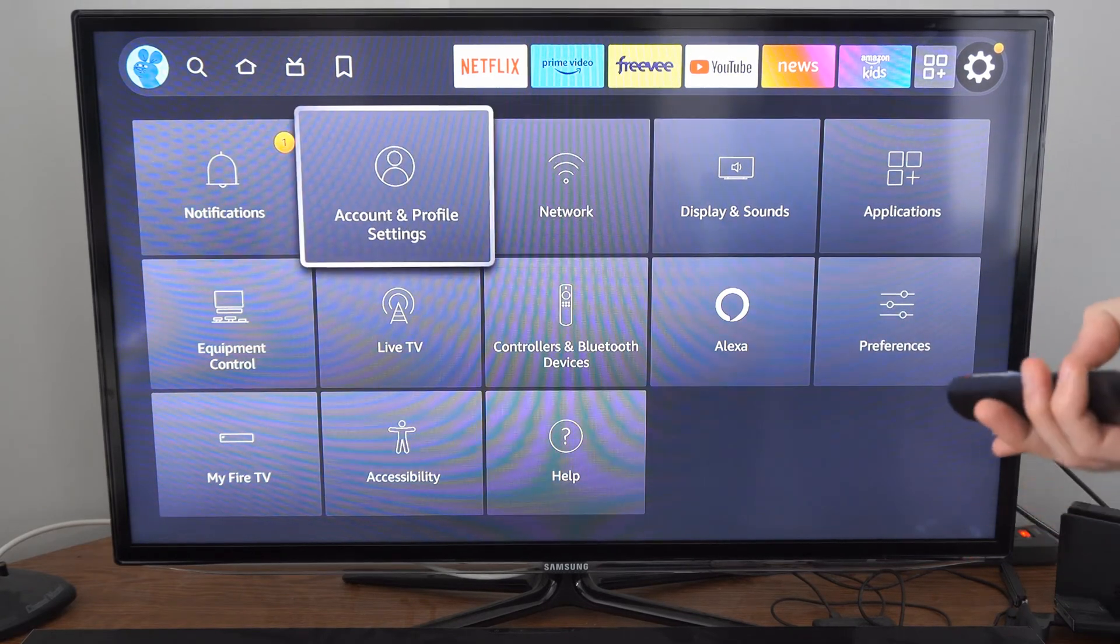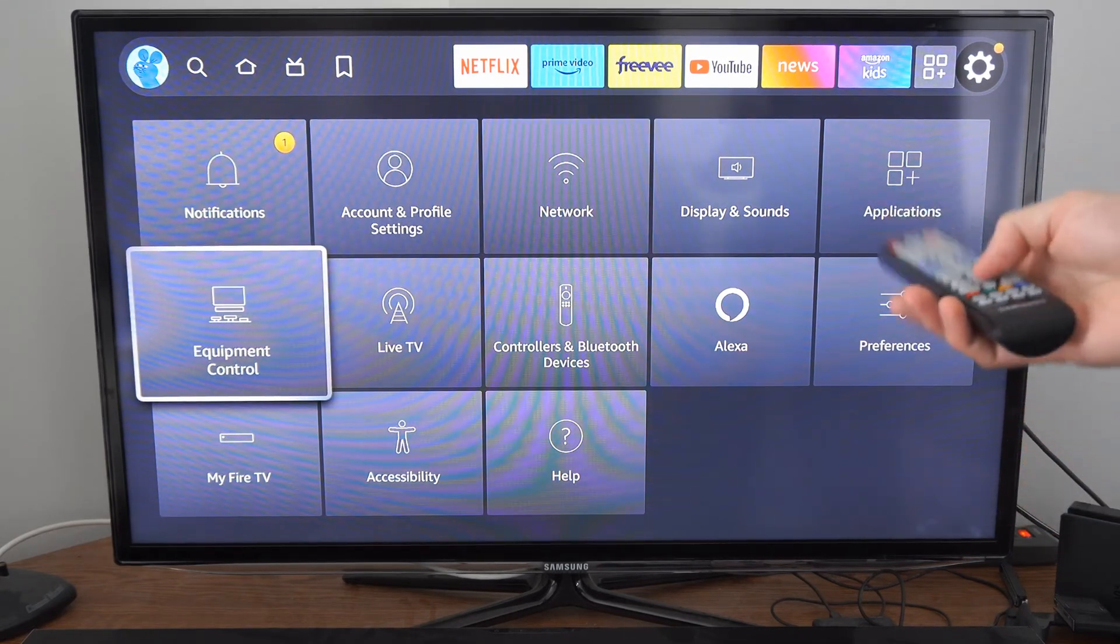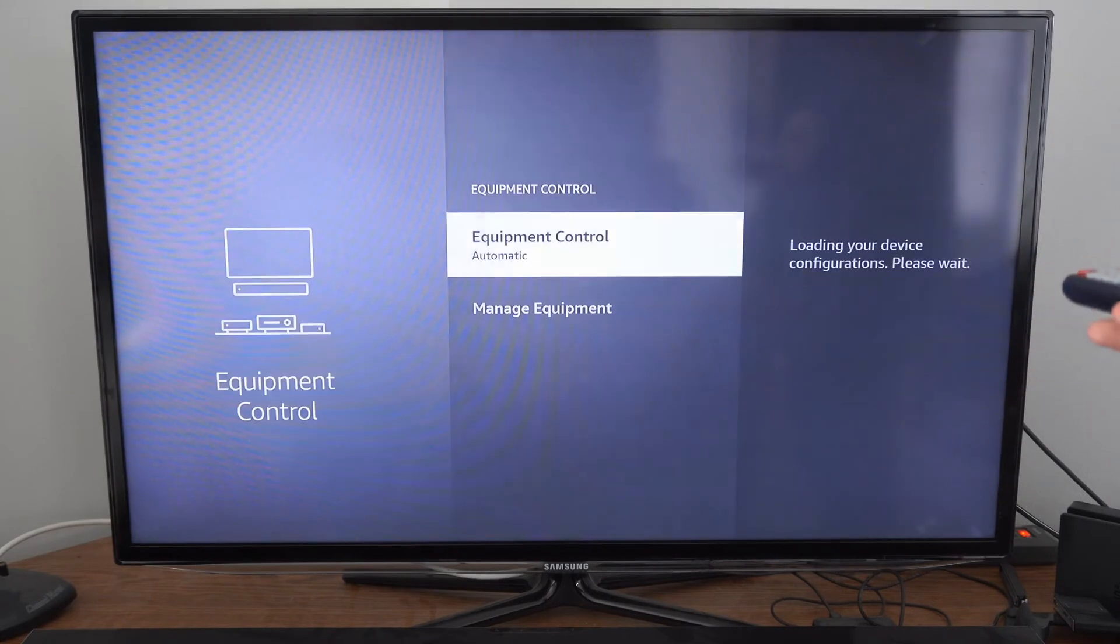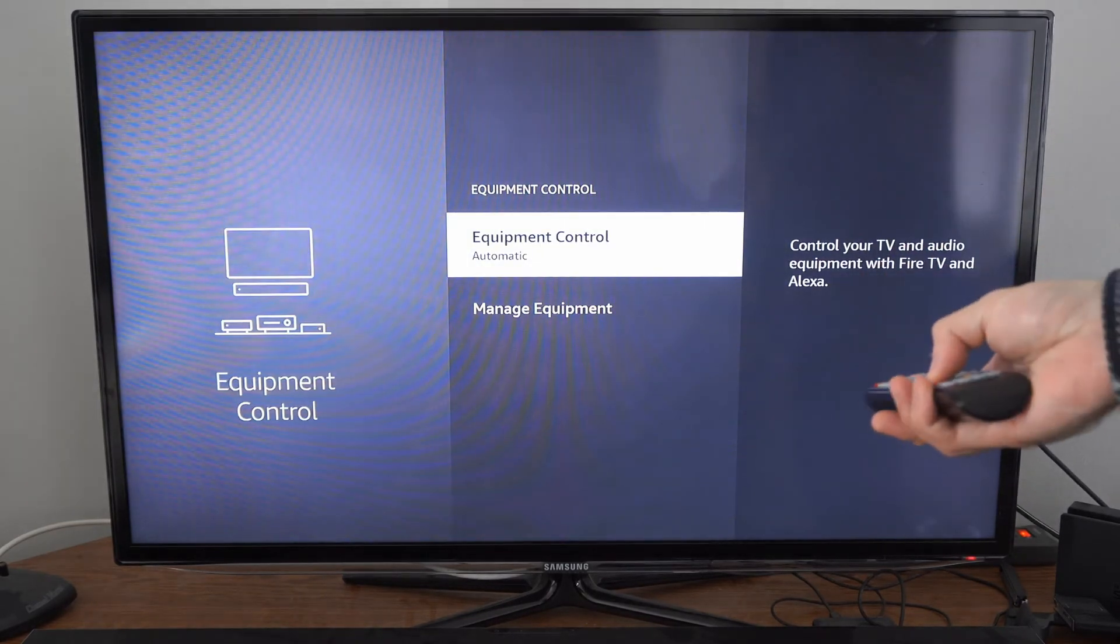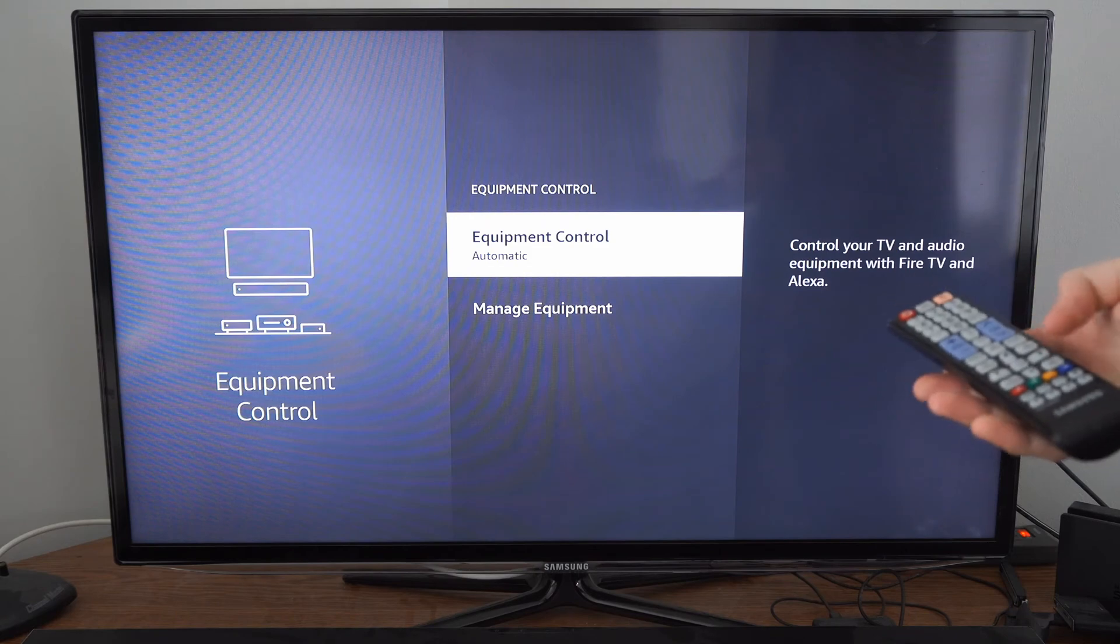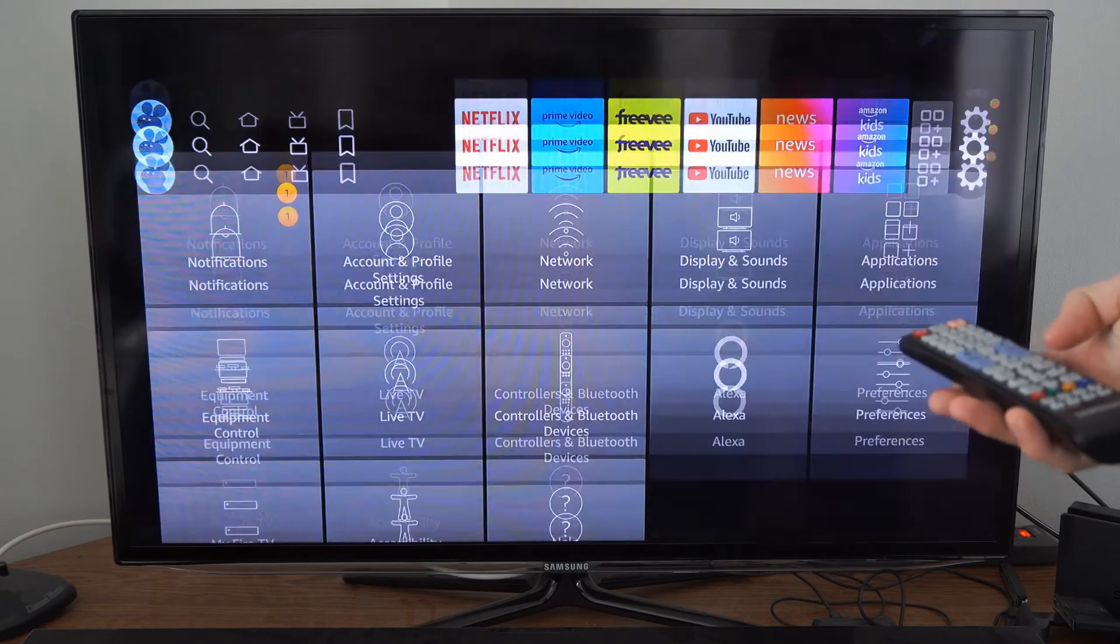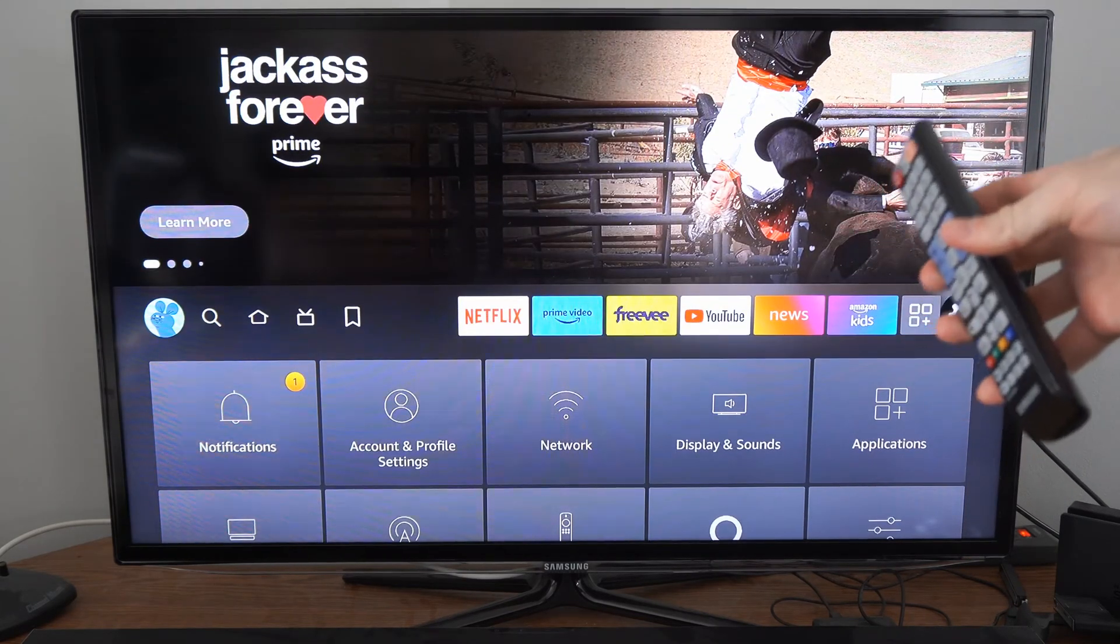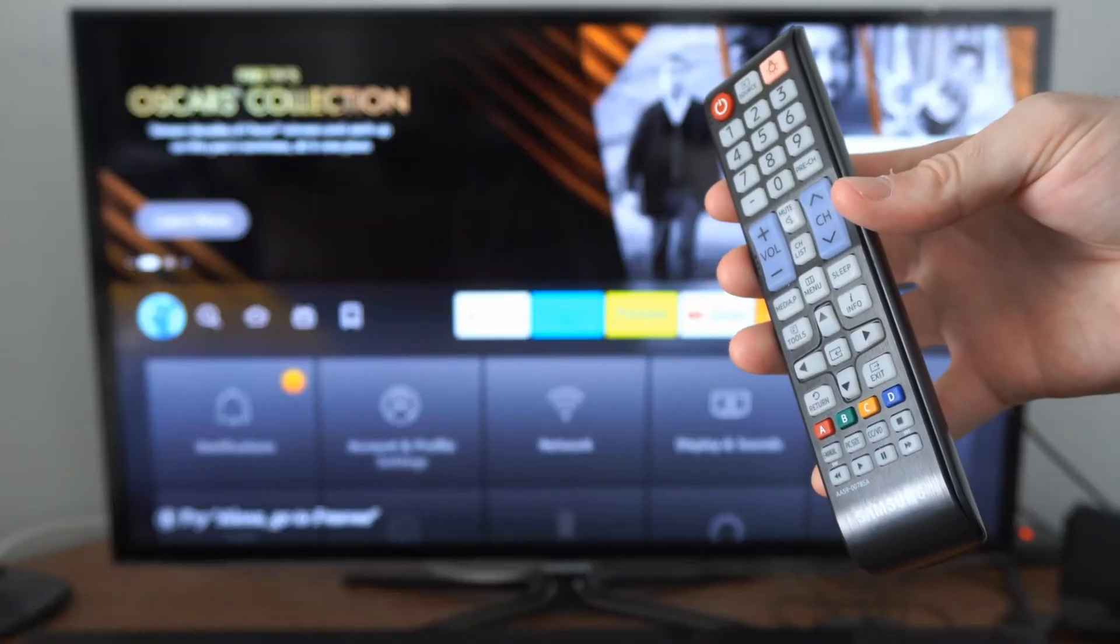So let's select equipment control here, press the middle button. I'm able to do that. Then let's press the back button, return, see if that works or exit. It seems like exit works, so I'm able to control it with that very easily.